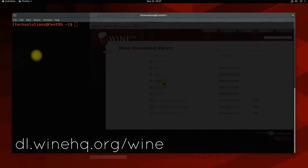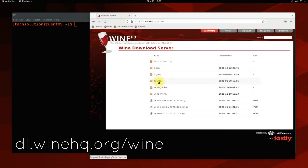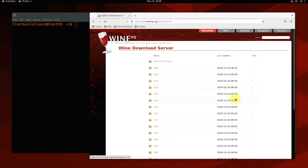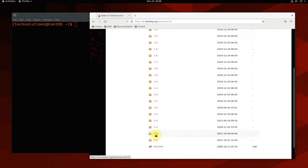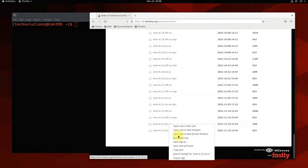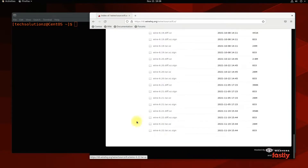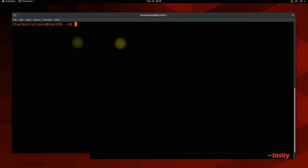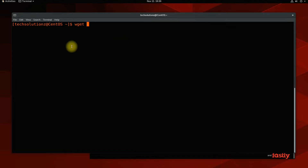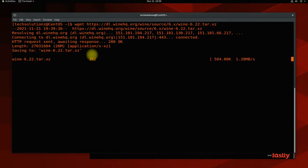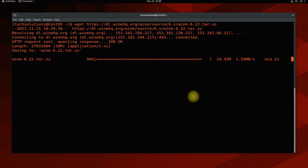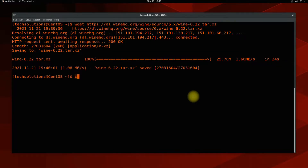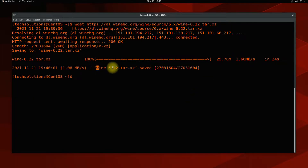Now open your internet browser and navigate to the Wine Official Website to download the Wine source file. Download the latest release tar file using WGET. Done downloading — now extract it with the shown command.